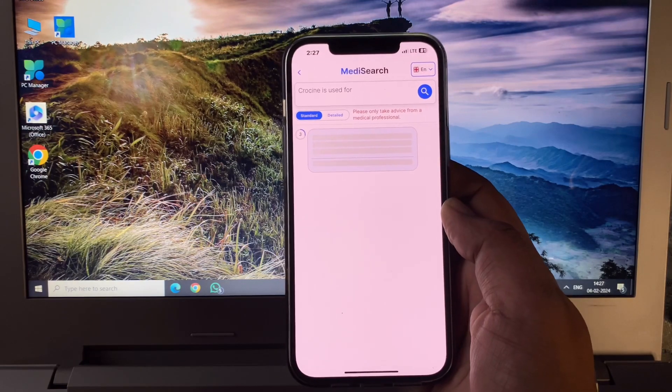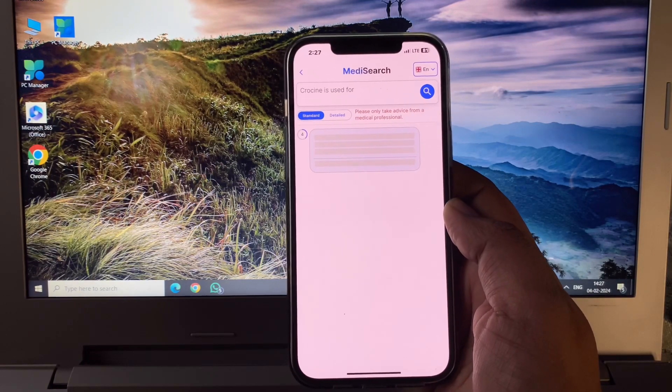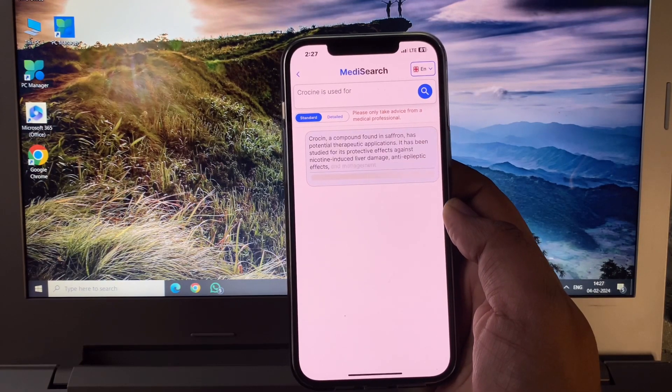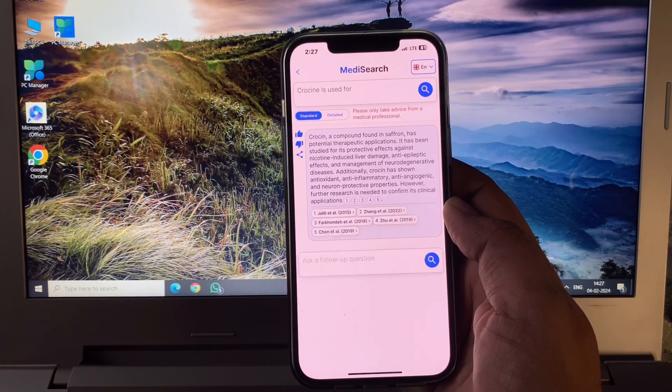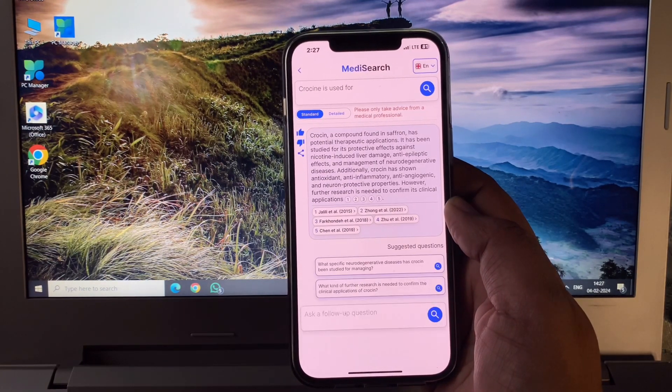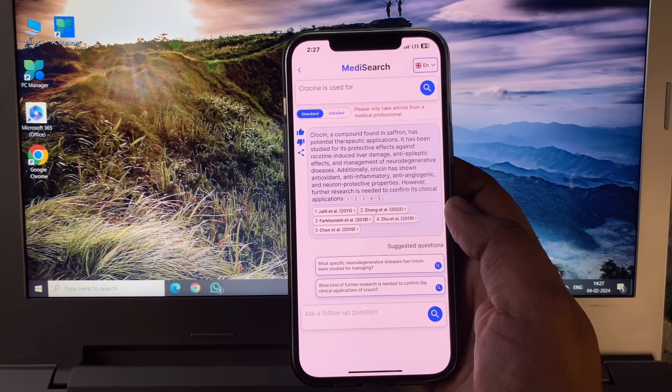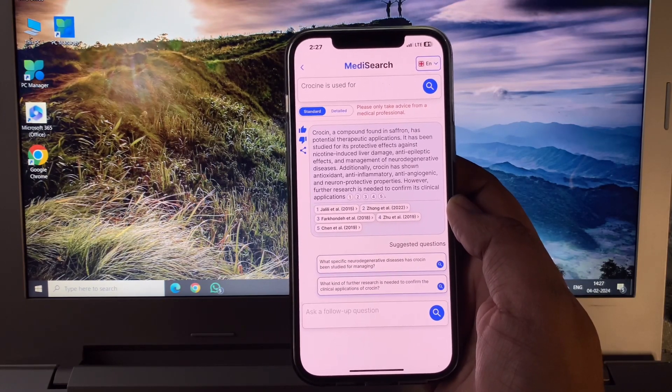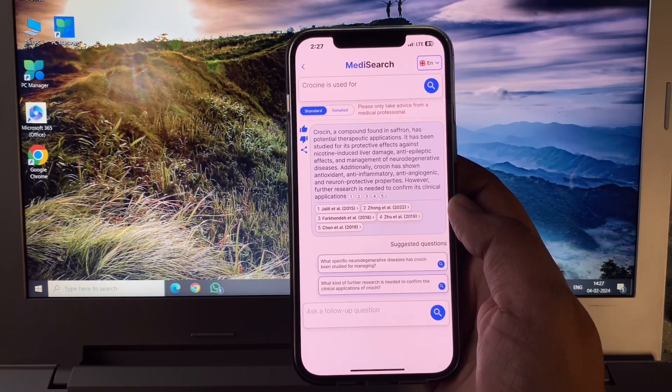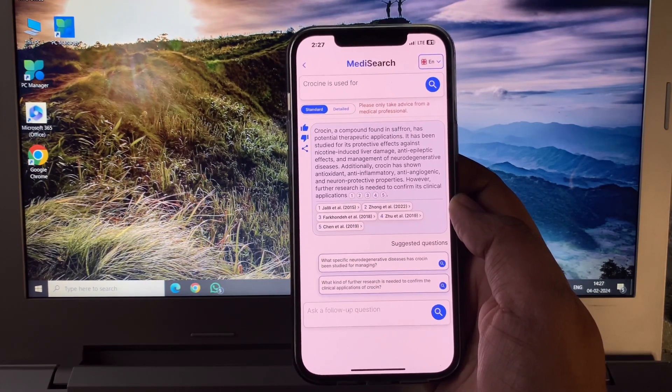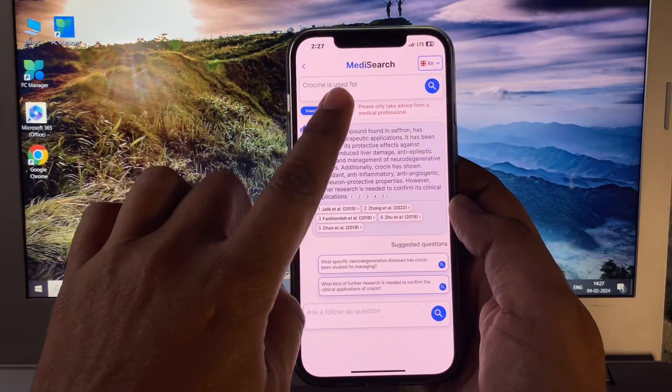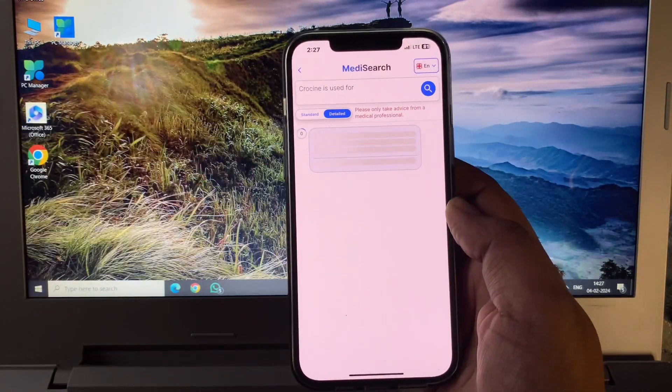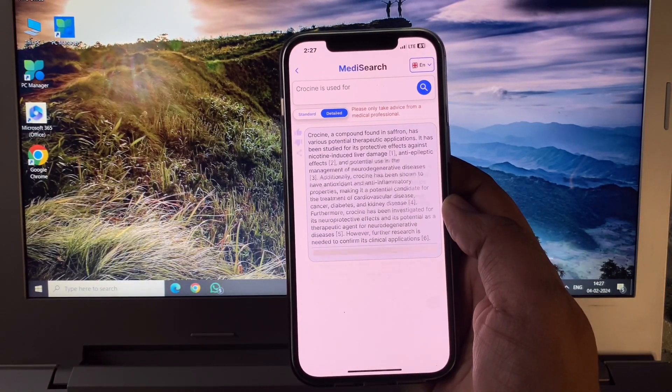So you see here friends, all details about Crocin. Like this, any medicine name you write here and you get all details. You can check all details about any medicine in your home.